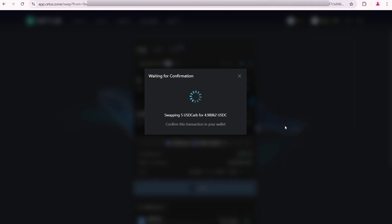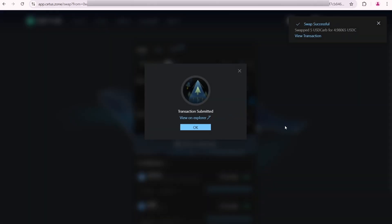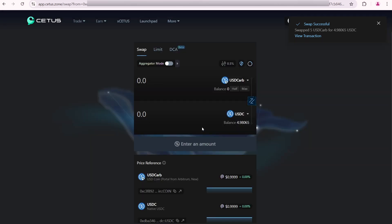Finally I bridged my USDC tokens to Sui network. I spent just several cents whereas if I had used Ethereum network I would have spent around several dollars. So hopefully this was helpful. If it was please subscribe and leave a like. If you have any questions please write them in the comments down below.